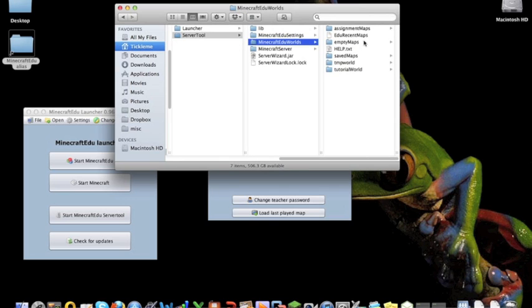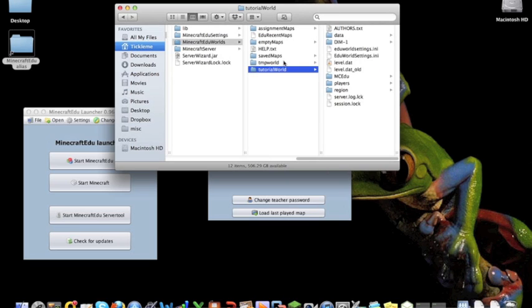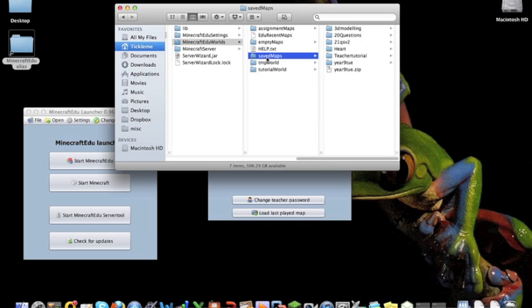So you'll see assignment maps, empty maps, saved maps, temp world, which is the world that you are running off when you actually start the server. And then there's the tutorial world as well. So you'll see in here, in the saved maps, there are all of my saved worlds right there.